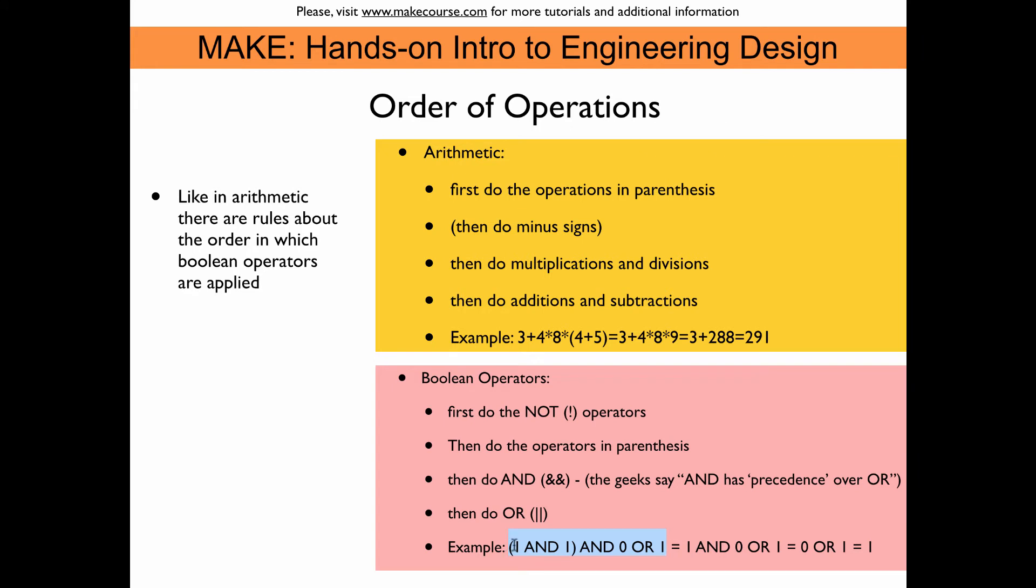So when it comes to the expression that we just saw in the Arduino sketch, one and one in parentheses and zero or one, so we would evaluate that first by doing the operators in parentheses. We don't have a NOT operator here so we would evaluate one and one and you know by now that this yields one. So we would get one and zero or one. And then of course we would do the AND because it has precedence over OR.